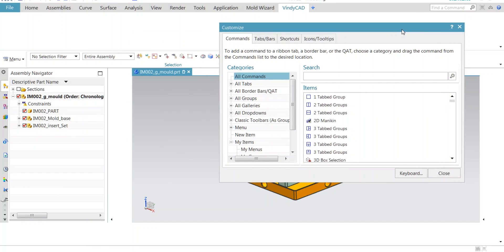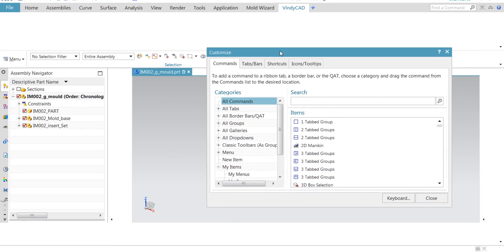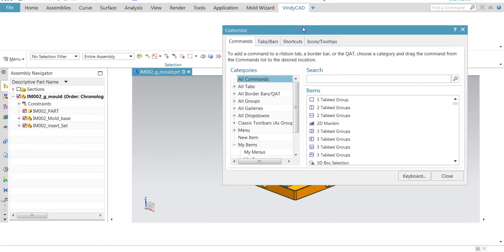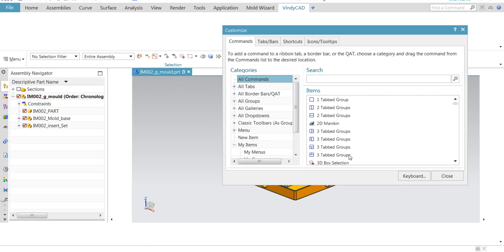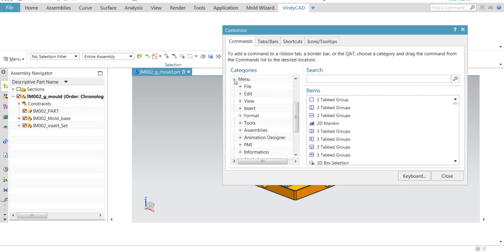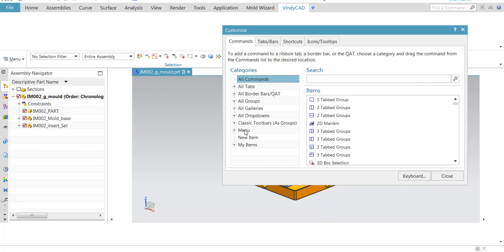But there are no applications or commands. By the help of these tabs and groups menus, I am going to drag and drop any commands as per my wish.